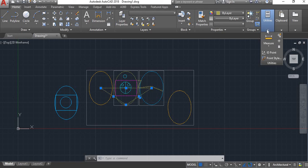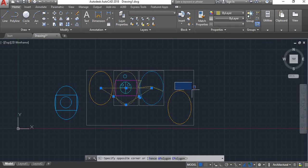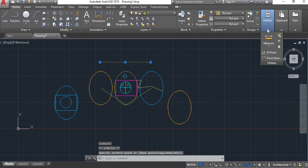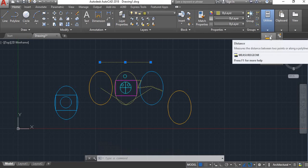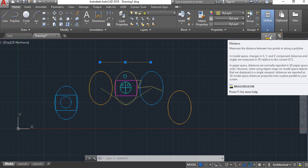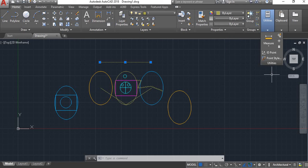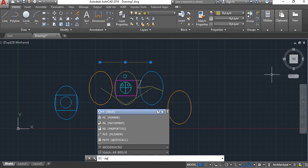Next, utilities. Utilities includes the measure tool. Here is measures, which is used for quick distance or dimensions. The shortcut for measure is MEA.